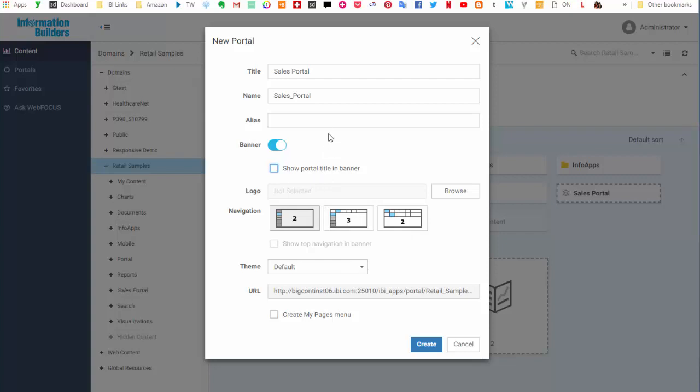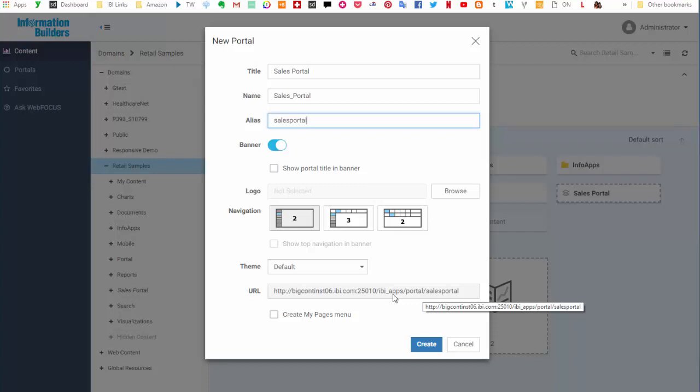You can also create an alias for your portal to make a short URL for sharing with other users. This feature is especially useful if your portal resides inside an elaborate repository system.